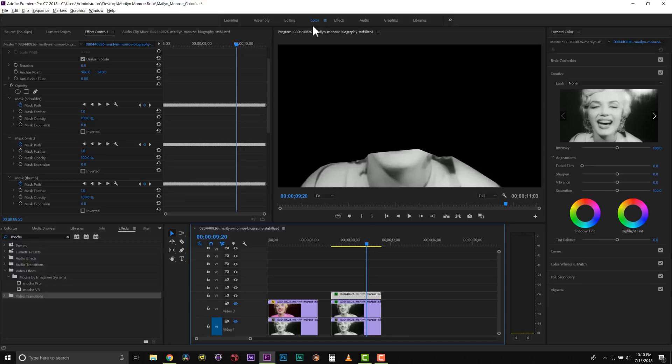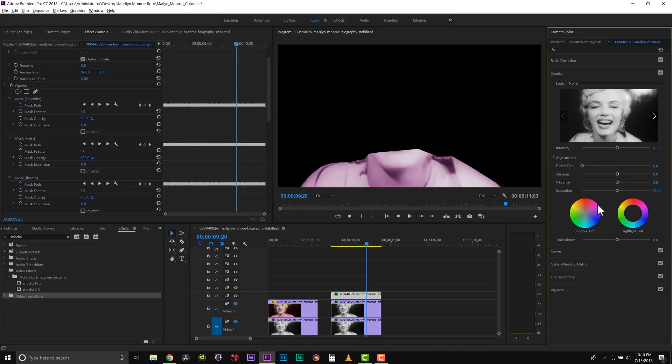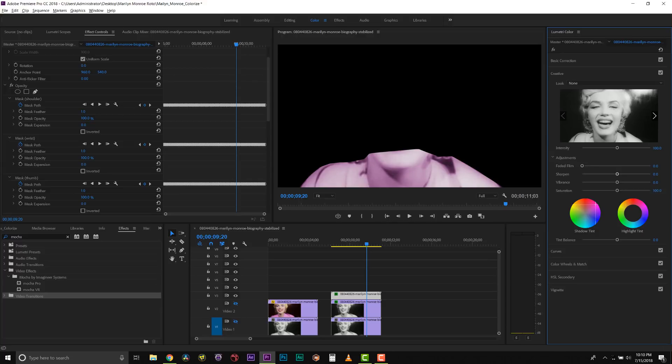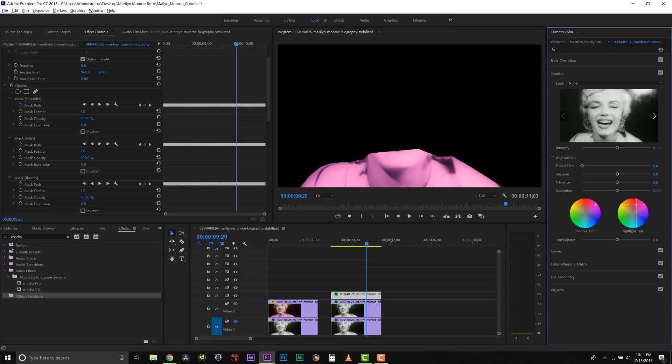Making sure we're on our color tab, we can actually start to color correct this inside of our Lumetri tools. Since this is a fairly famous photo of Marilyn Monroe, I can match this to photographs that I can find of her. I'm pretty sure that this is a pink outfit, so we're going to make this pink. I'm going to add a little cools here in the shadows and then in the highlights, we're going to make them fairly purpley pink, just like that.